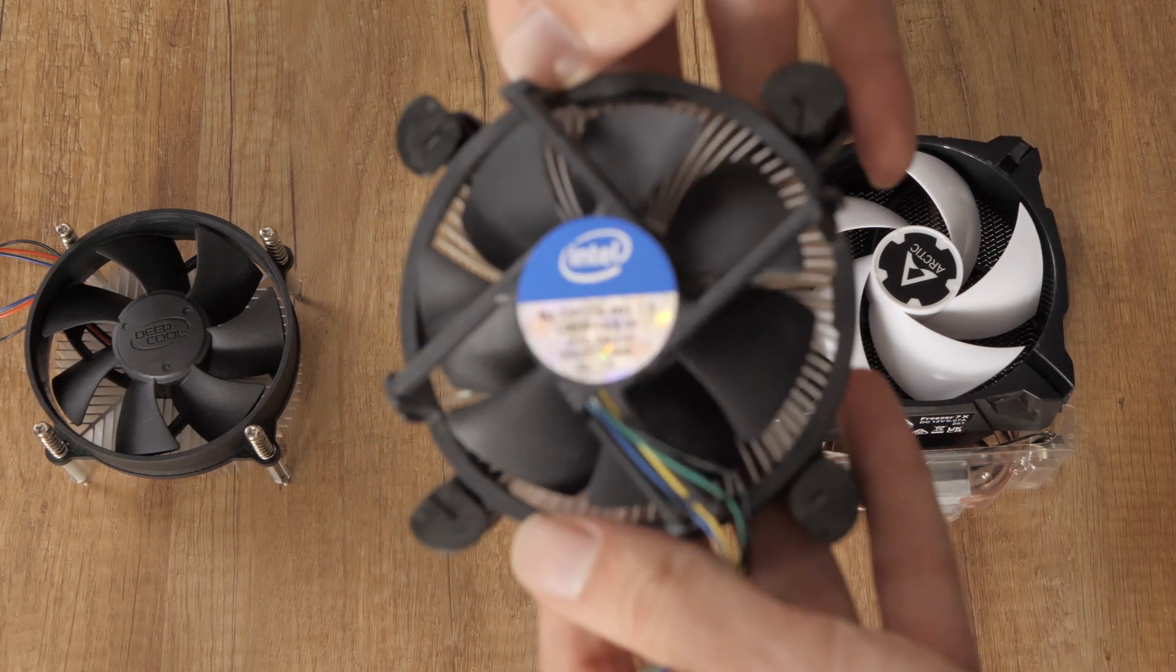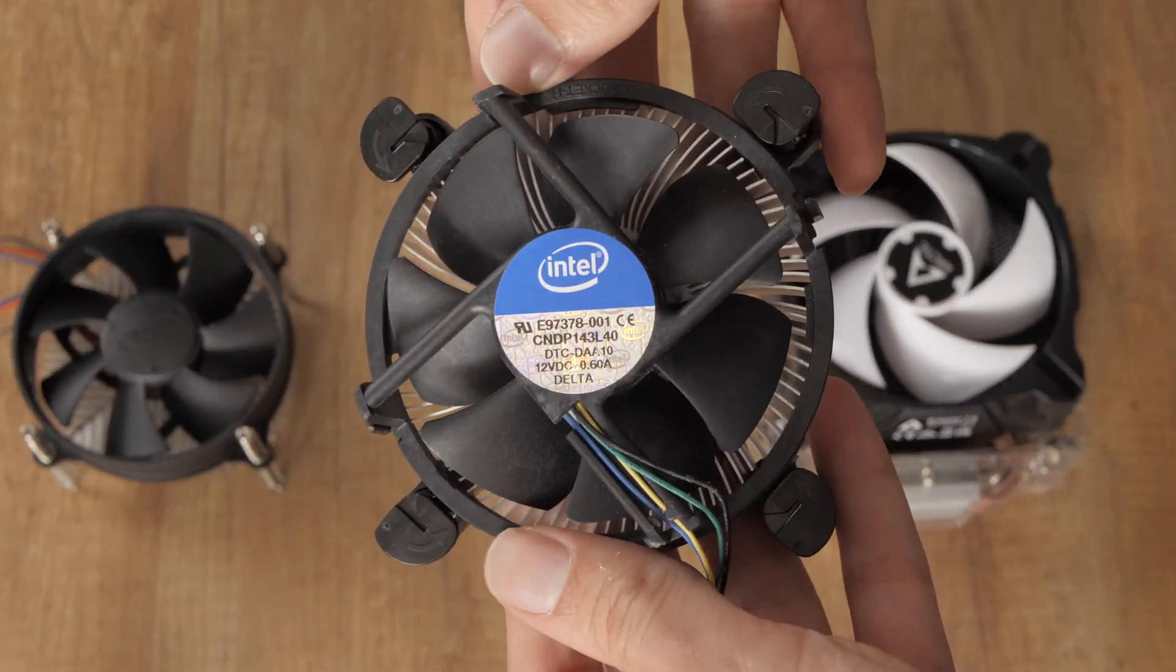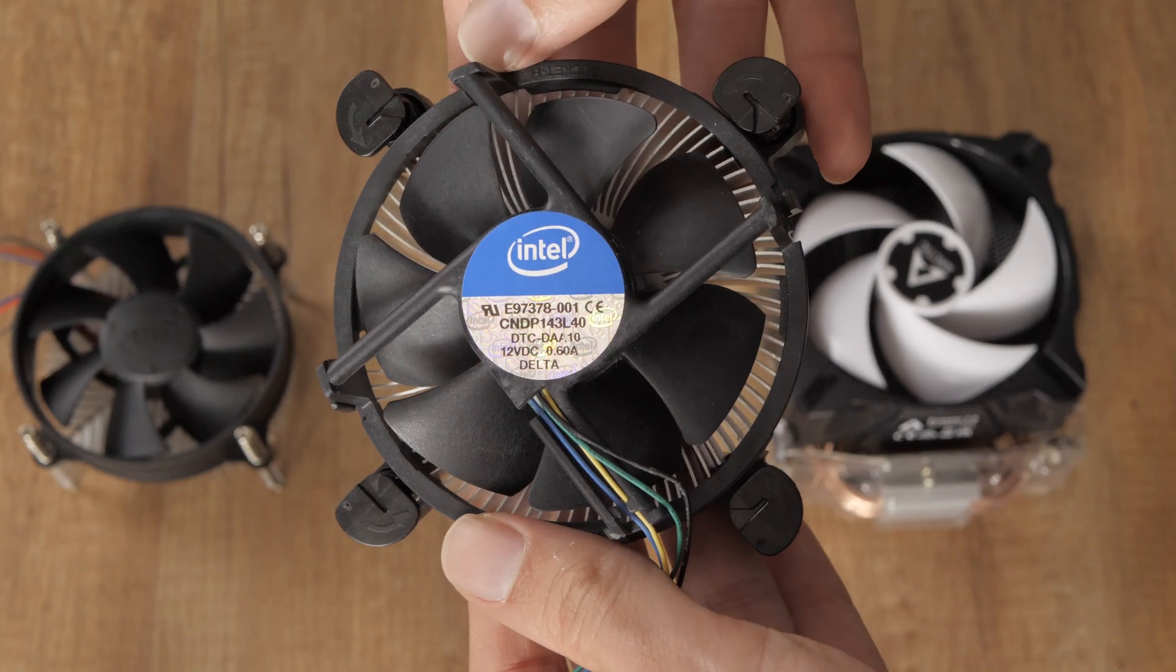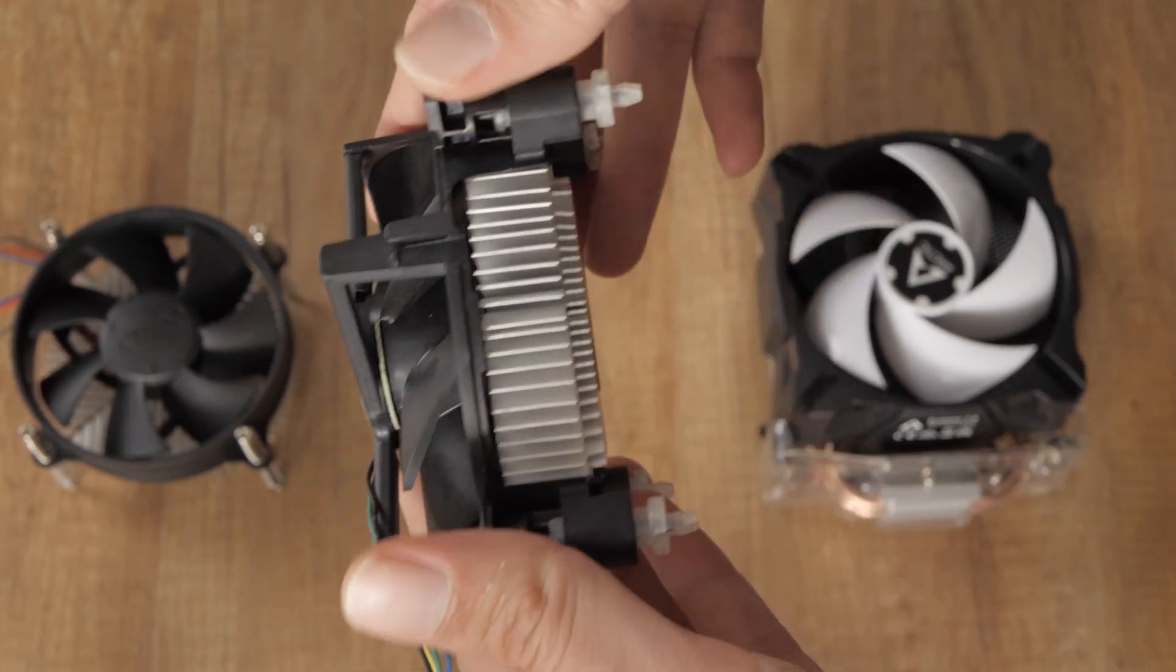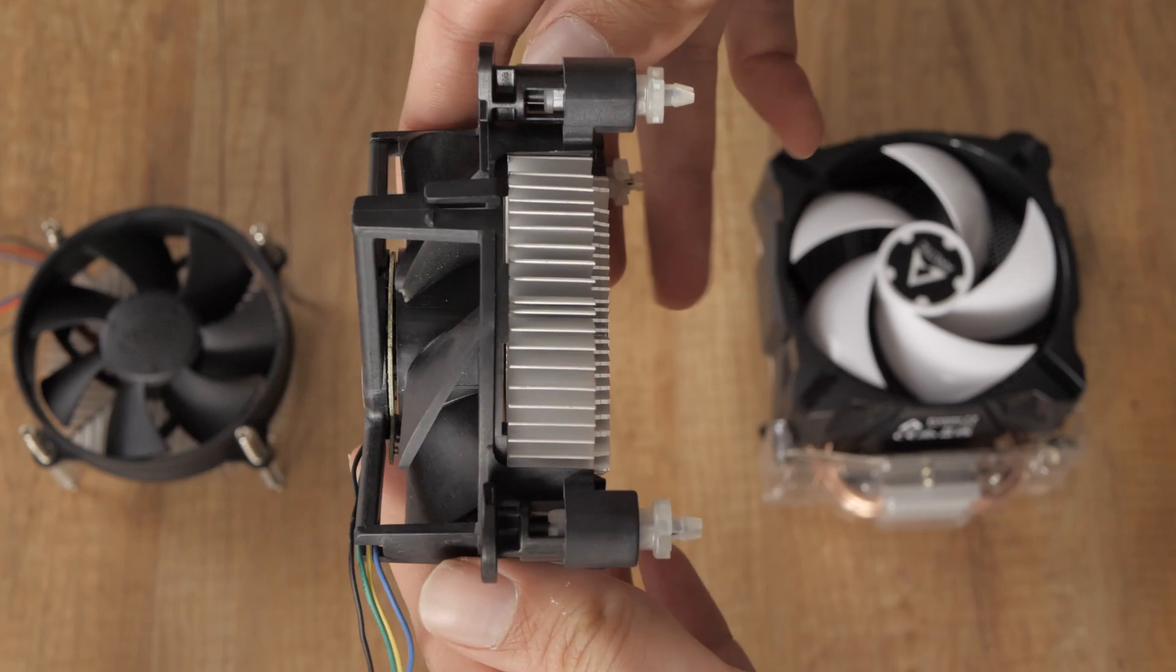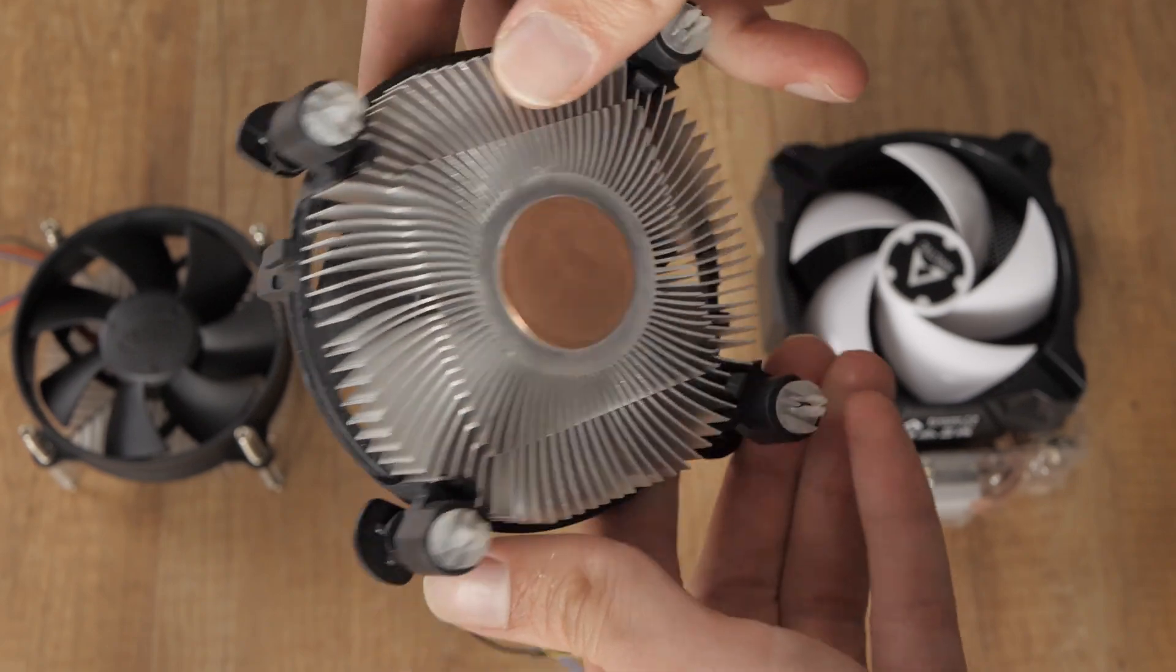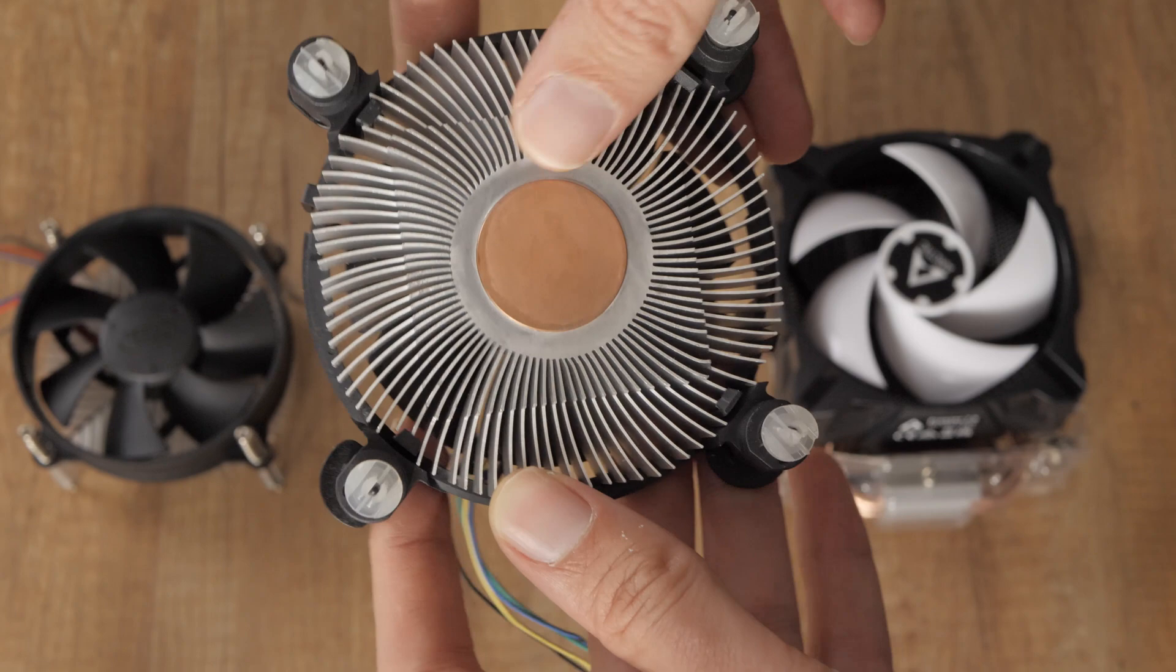Therefore, I decided to delve into the topic and compare three coolers. I have a test bench with an Intel Q87 motherboard and a Haswell processor. One day while changing the processor, I accidentally broke one leg of the Intel stock CPU cooler.